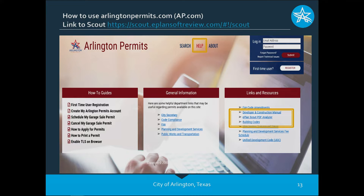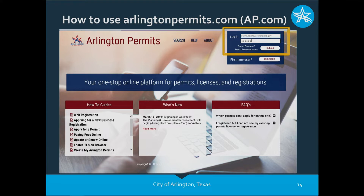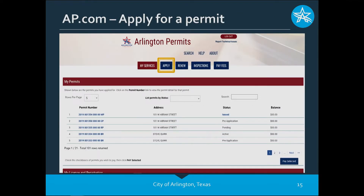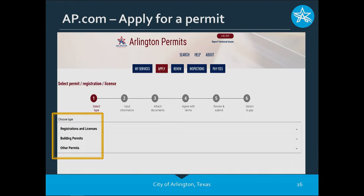After your plans have been checked and are okay to upload, log in from the upper right with your email and password and hit submit. When you get to what we call the 'My Services' screen or home screen, you'll see at the top: My Services, Apply, Renew, Inspections, and Pay Fees. Click on the Apply button. Note that when you become a regular user, it brings up your permit history and below that your business registration and other permit history.